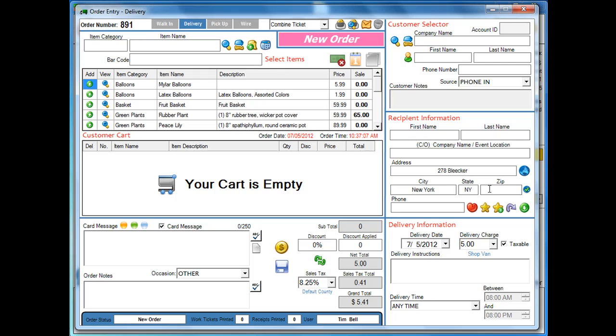it's going to look at this address and the city and state, and give you the exact zip code. So I looked this up on Google, and the exact zip code is 10014. Let's see if that actually works.